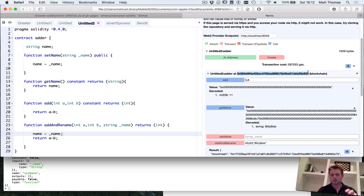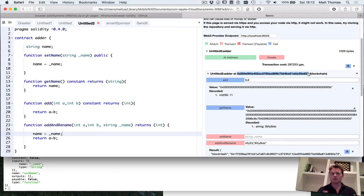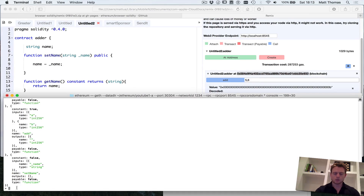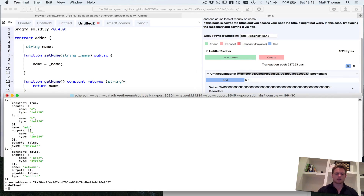Each specific deployment of a contract — each instance — sits on the blockchain at a particular address. For those of you from Bitcoin, don't get confused: in Bitcoin there's no concept of state, it's just a list of transactions. Ethereum is slightly different — I'll go into it in later videos. For now, just bear in mind that at a particular address within the client, this is where this contract lives. I'm going to copy that address and create a variable called address with quotes around it.